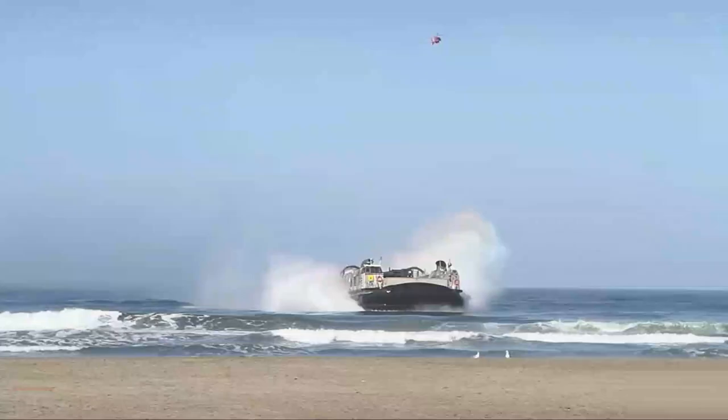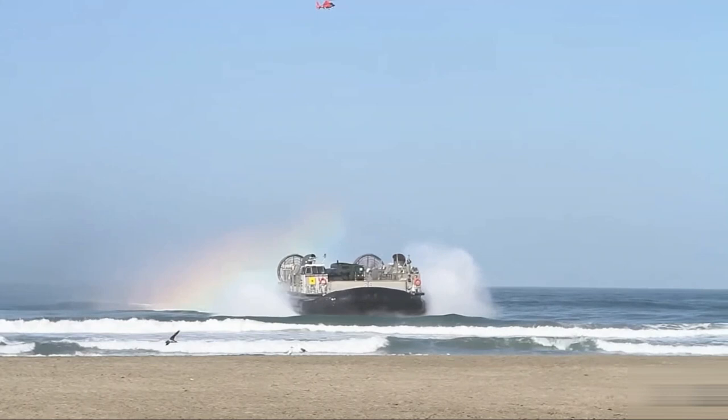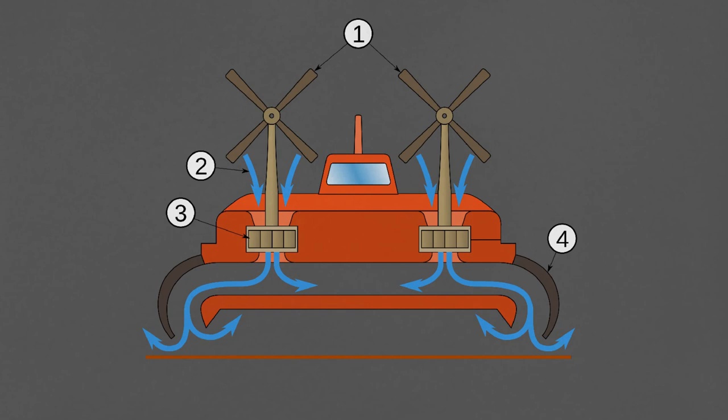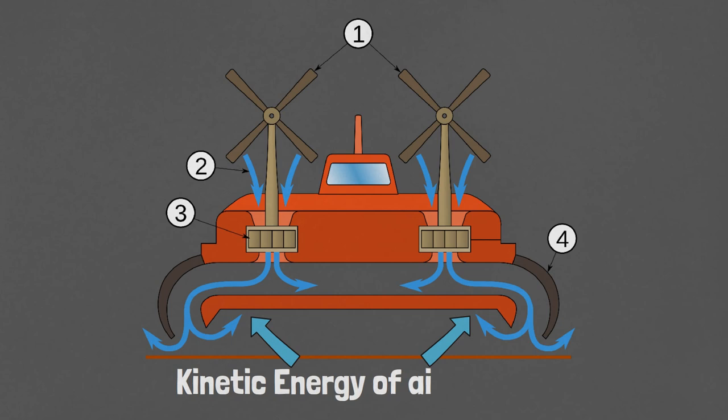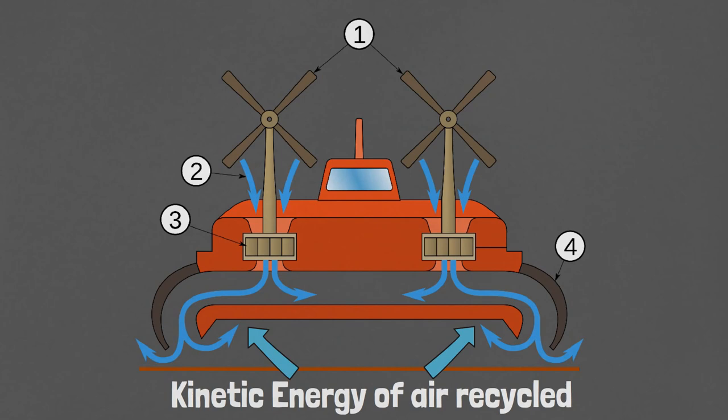This happens in the case of a hovercraft where a flexible skirting captures the air bouncing back from the ground. This also happens in a wing in ground aircraft where the ground effect comes into play. In simple words, when we capture some of the kinetic energy that was used for deflecting air, we make the process of getting and remaining airborne more efficient.